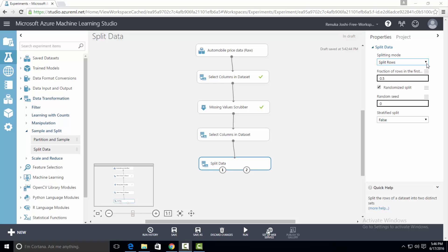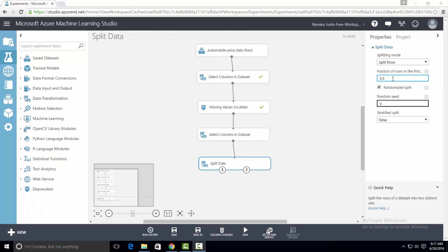The first option is split rows. This option divides source data into two equal and distinct datasets. However, you can also specify the percentage of data to be divided into each set. This can be achieved by modifying the entry in fraction of rows in the first dataset. The ratio should be a number between 0 and 1, indicating the percentage of rows in the first output dataset. For example, if you type 0.6, then the dataset would split into 60 to 40 proportion, with 60% of rows sent to the first output and 40% to the other.